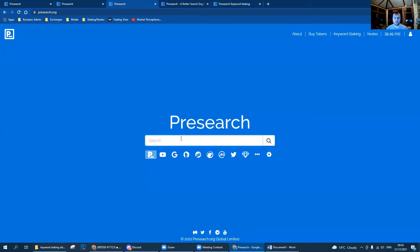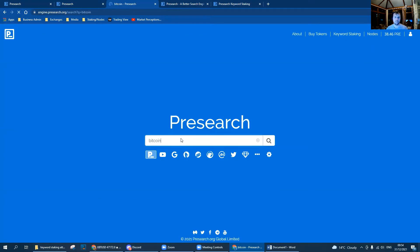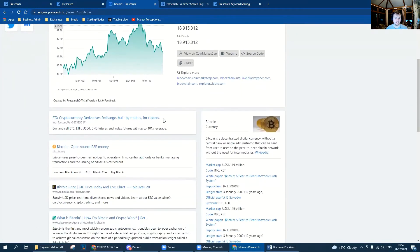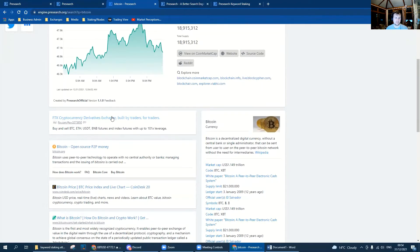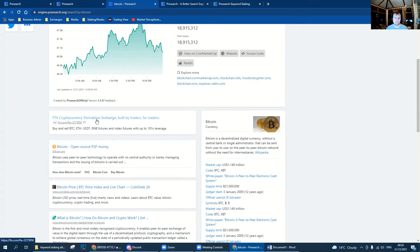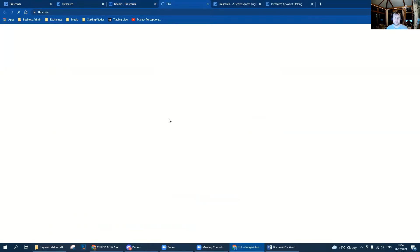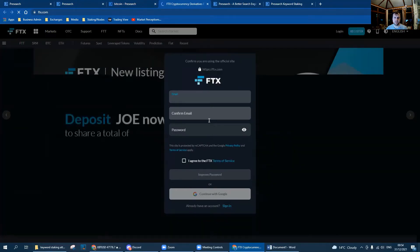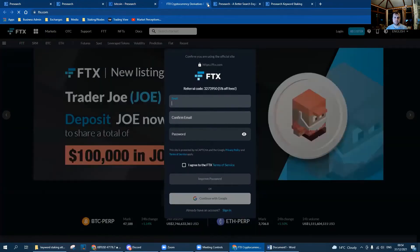If we go back to the search bar and type Bitcoin, scroll down a little bit, the very first advert we see is buy and sell Bitcoin Ethereum and USDT by FTX. We click the advert and that will take us to that page.